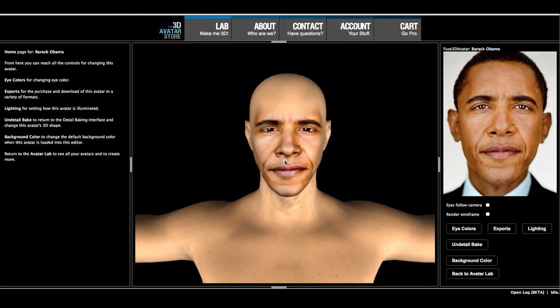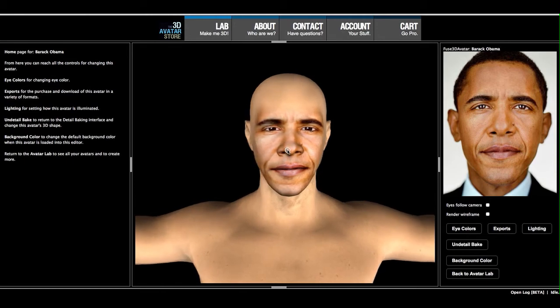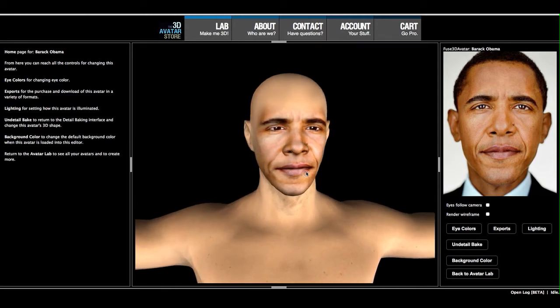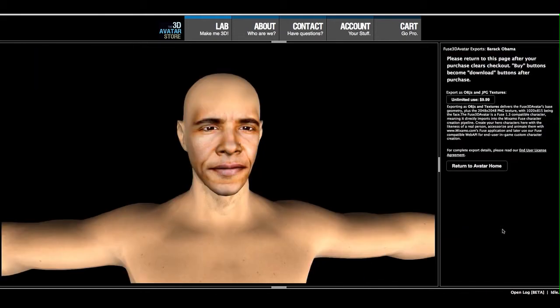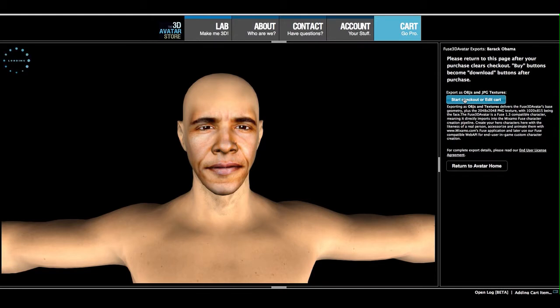Here we are. We are at the home page for a Barack Obama avatar that I've created, and down here you'll see the Export button. Just click that, and now we're at the Export page, and we'll just send our export to the cart.